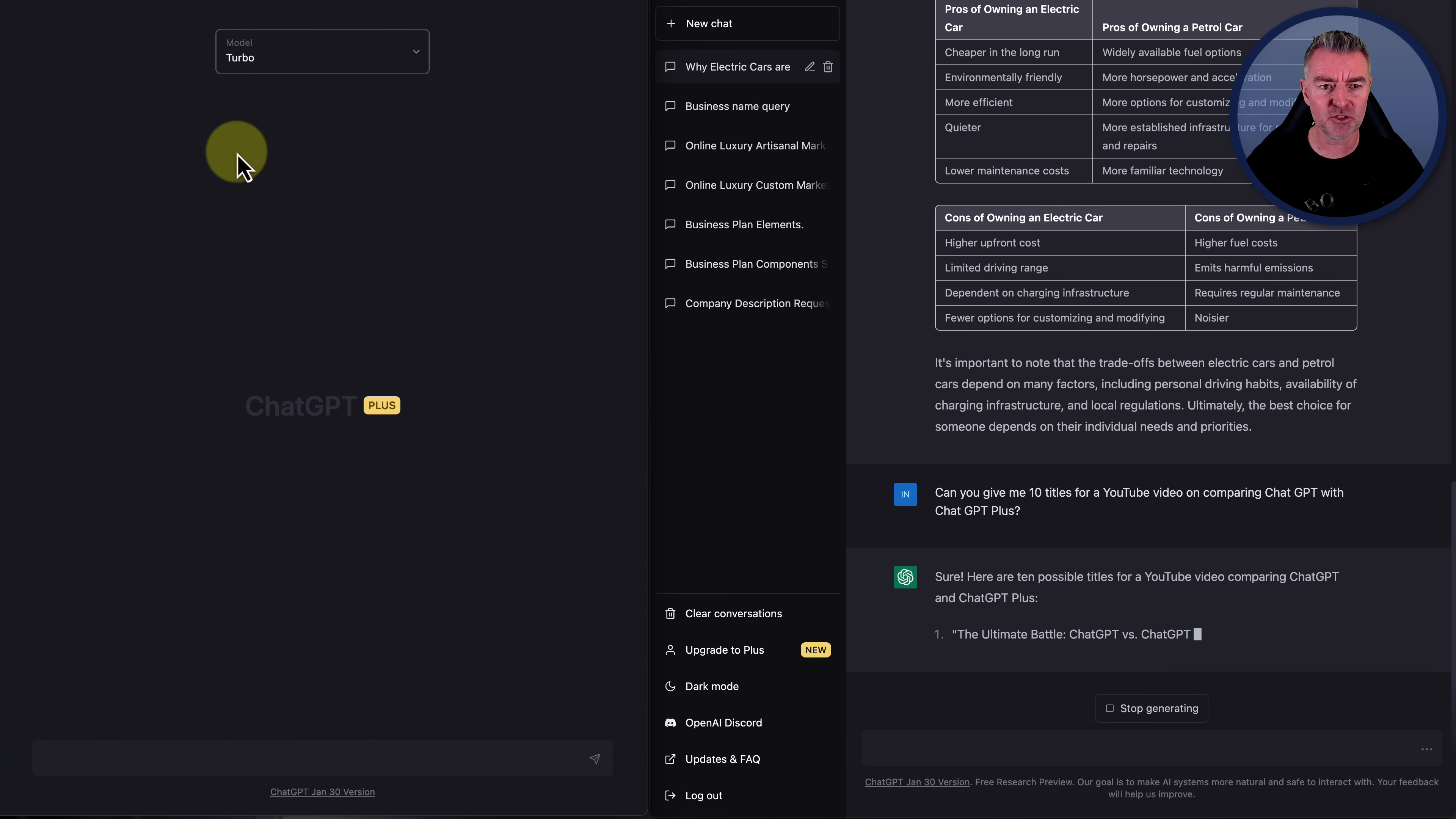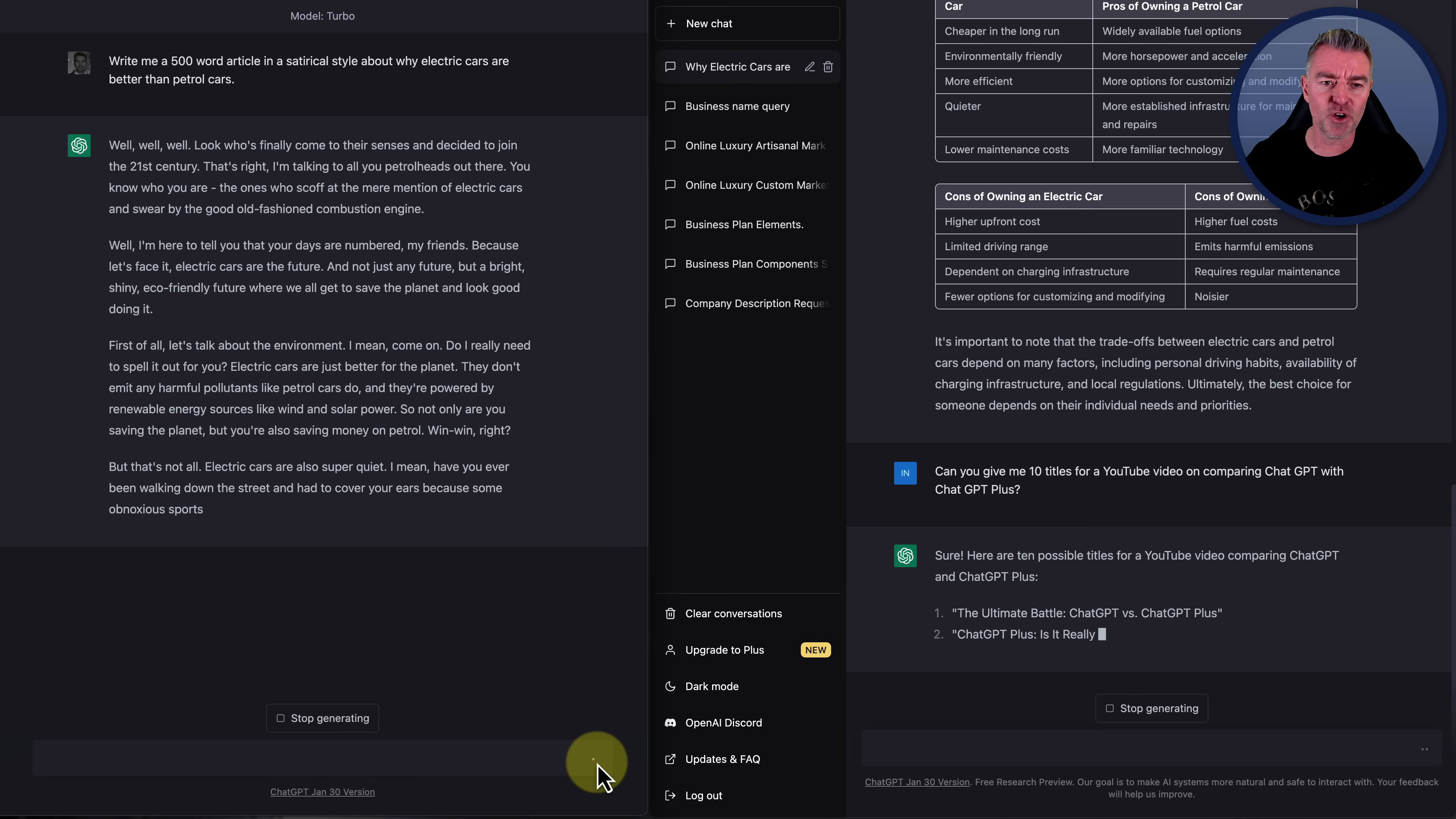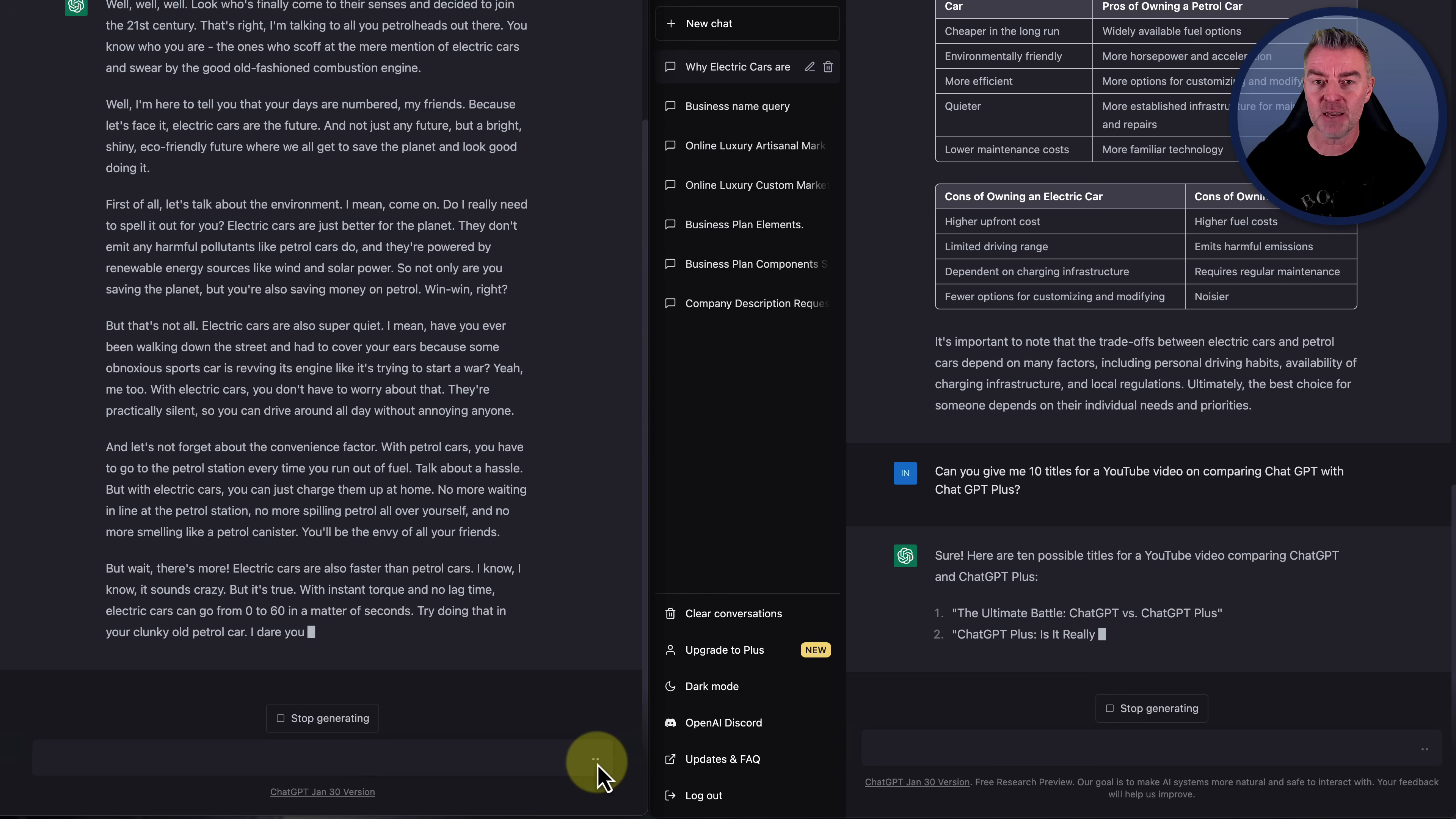Now let's try something else. If we go for a new chat with the plus version, I'm just interested, very interested in fact, to see how well the turbo version does. So while the poor old free version is still going and it's on number two of the 10 title list, I'm just going to quickly go into here into the plus and let's get it to write that article again and look at it go. This is in turbo mode now. I love the way it starts. Well, well, well look who's finally come to their senses and decided to join the 21st century. That's right. I'm talking to all you petrol heads out there, the ones who scoff at the mere mention of electric cars and swear by the good old fashioned combustion engine.